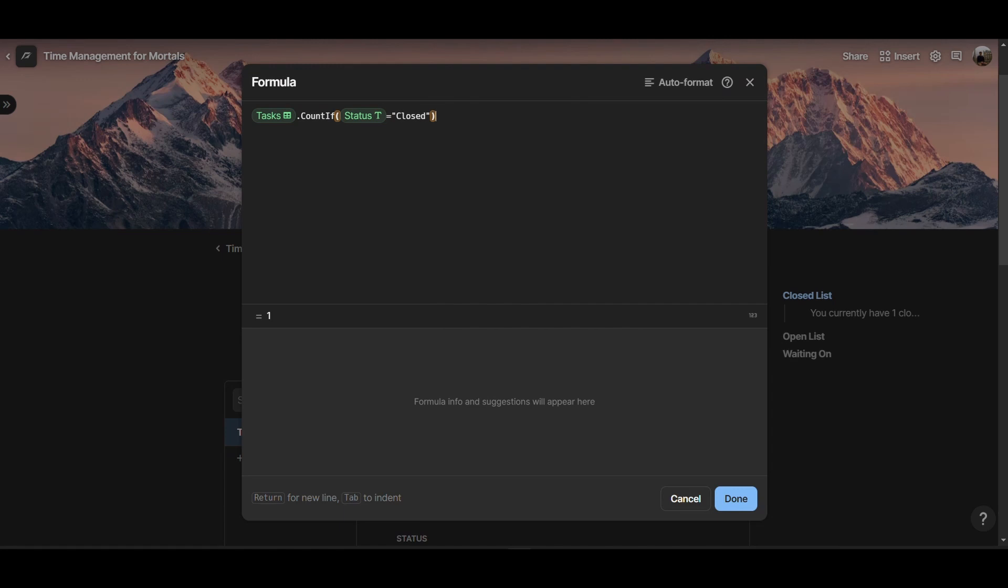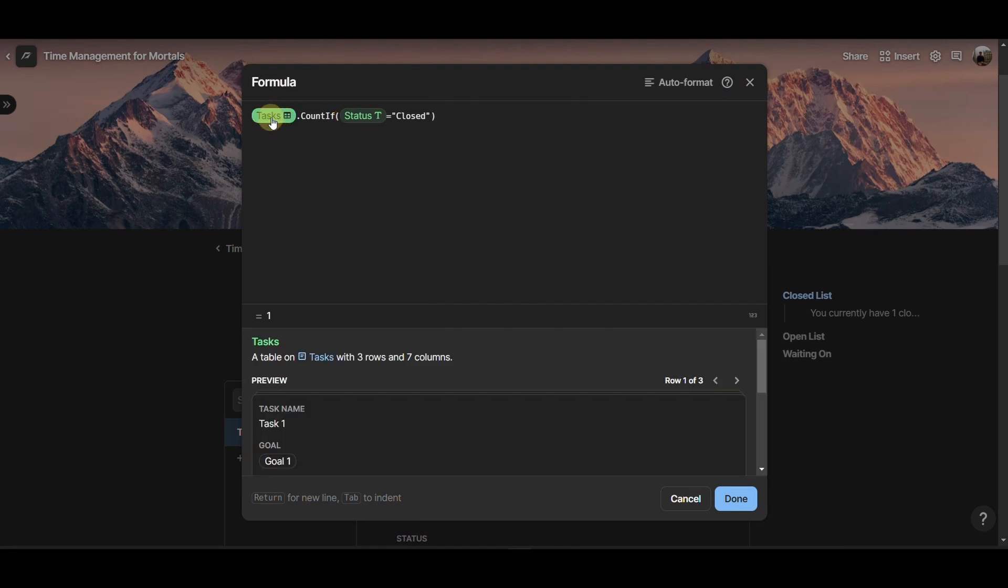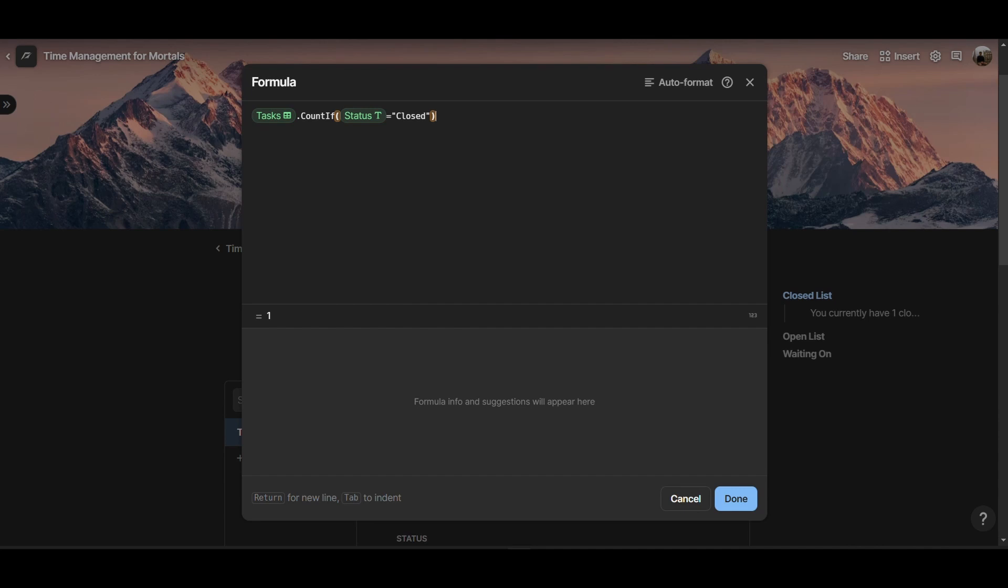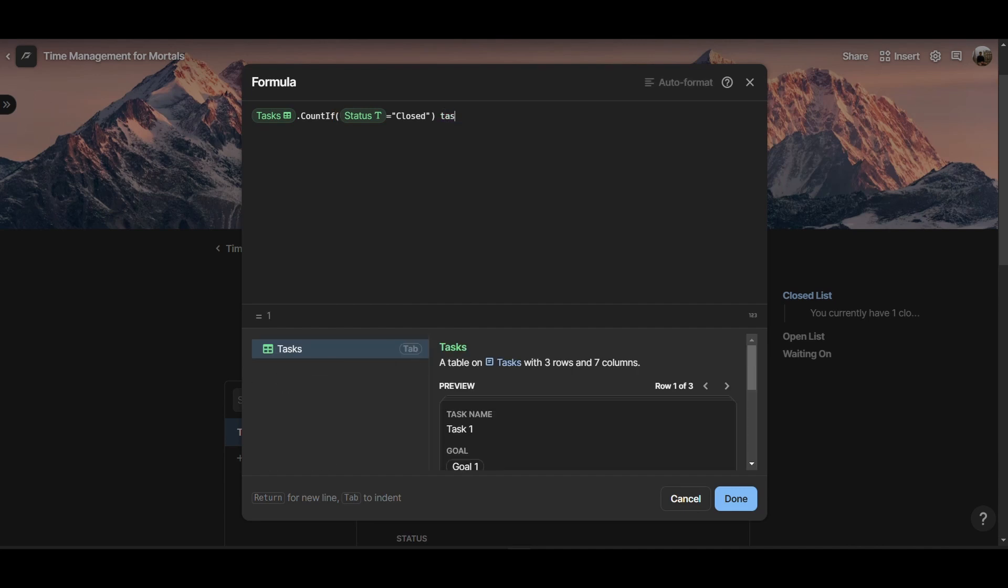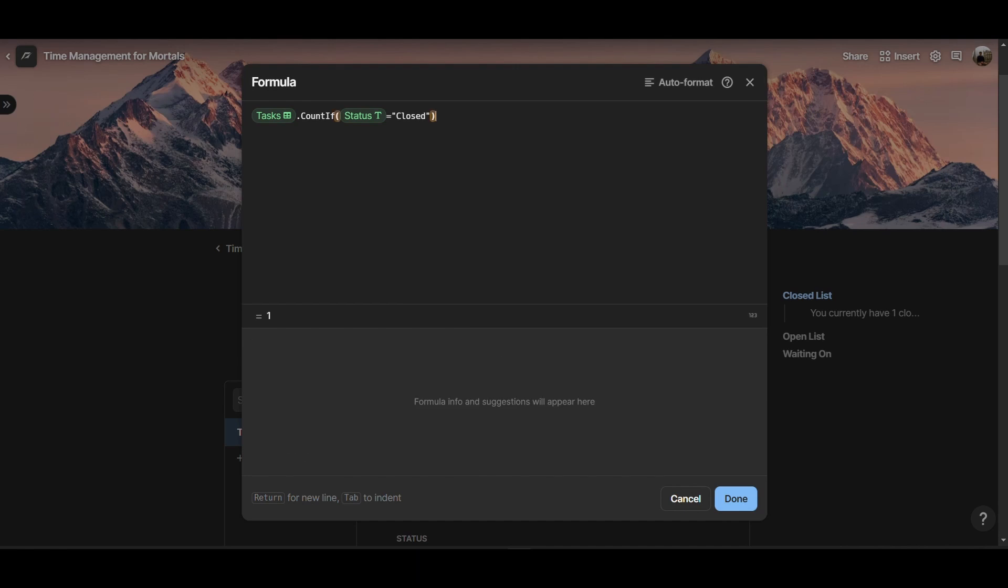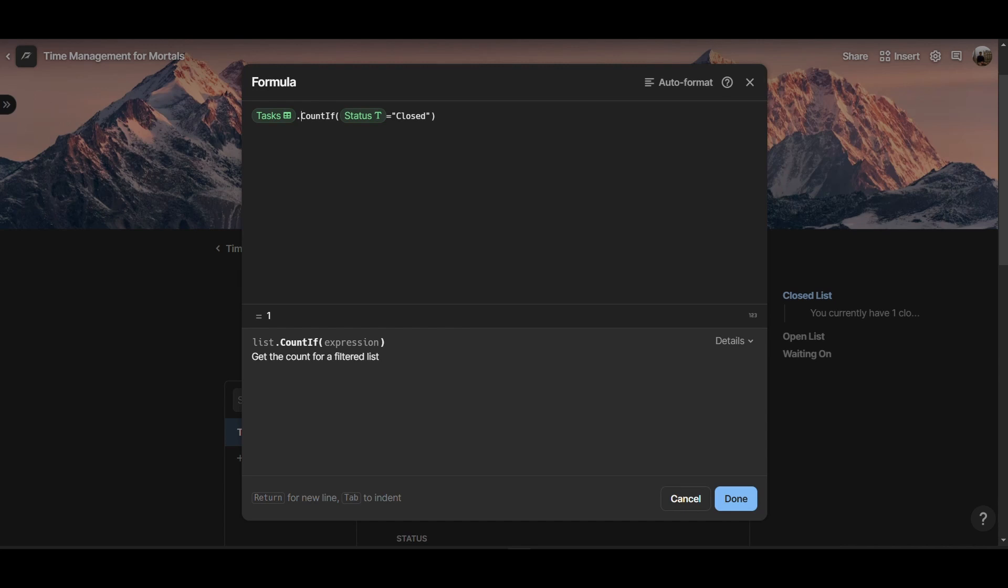That's a pretty straightforward formula. Here, we have the tasks table referenced, that you can create just by typing tasks. You can tab to reference the tasks table in Coda. And then we have dot, and this is useful when we want to add a formula after a table in Coda. In this case, we have from the task table, count if the status is equal to closed. So we are telling Coda to count all those tasks where the status in the tasks table is equal to closed.